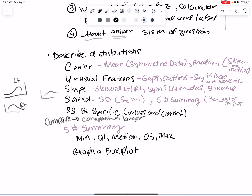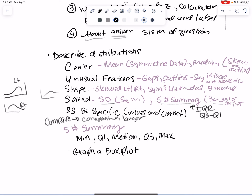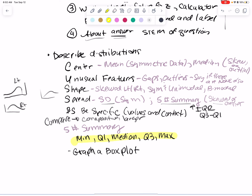For spread: use standard deviation if it's symmetric; use the five-number summary — specifically the IQR (Q3 minus Q1) — if it's skewed or has outliers. The five-number summary is minimum, Q1, median, Q3, and maximum. Remember with the distribution you want to be specific — put the values and the context. For example: 'The center is the median at 30, which is greater than the second graph at 25.' Make sure you include units like centimeters or inches.